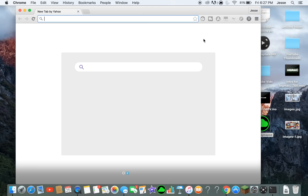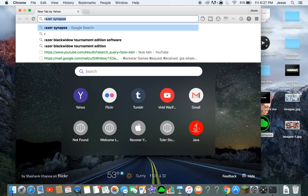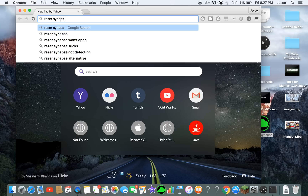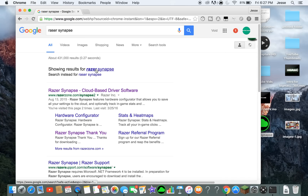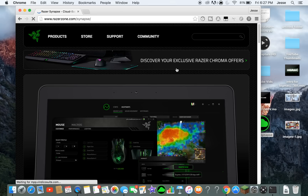First, when you go to Google Chrome, you search Razer Synapse. When you search that up, the first thing that pops up is Razer Apps cloud-based driver software, so you click that.